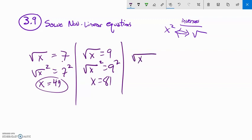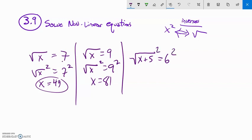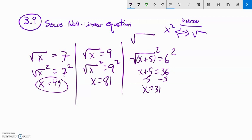What if I had the square root of the quantity x plus 5 equals 6? Notice that whole x plus 5 is under the square root, so I can't subtract 5 yet. I want to get rid of the square root first — it's the furthest outside. So I square both sides. The square root and squaring cancel, leaving x plus 5 equals 6 squared. 6 squared is 36, not 12. Now I subtract 5 from both sides: x equals 31. Check it: square root of 31 plus 5 equals square root of 36 equals 6.